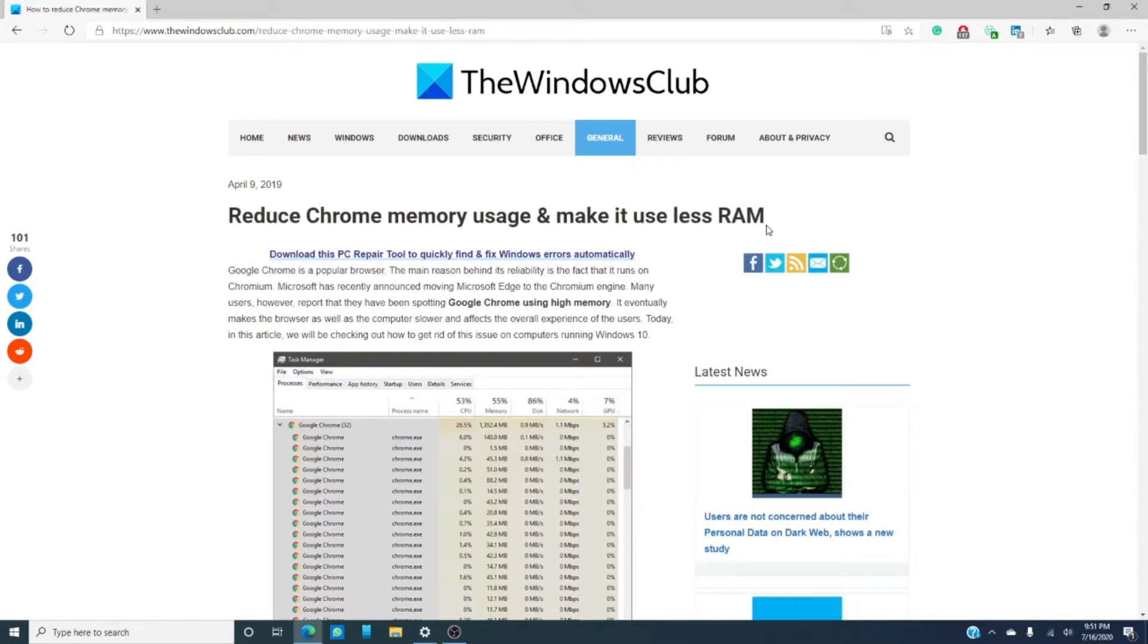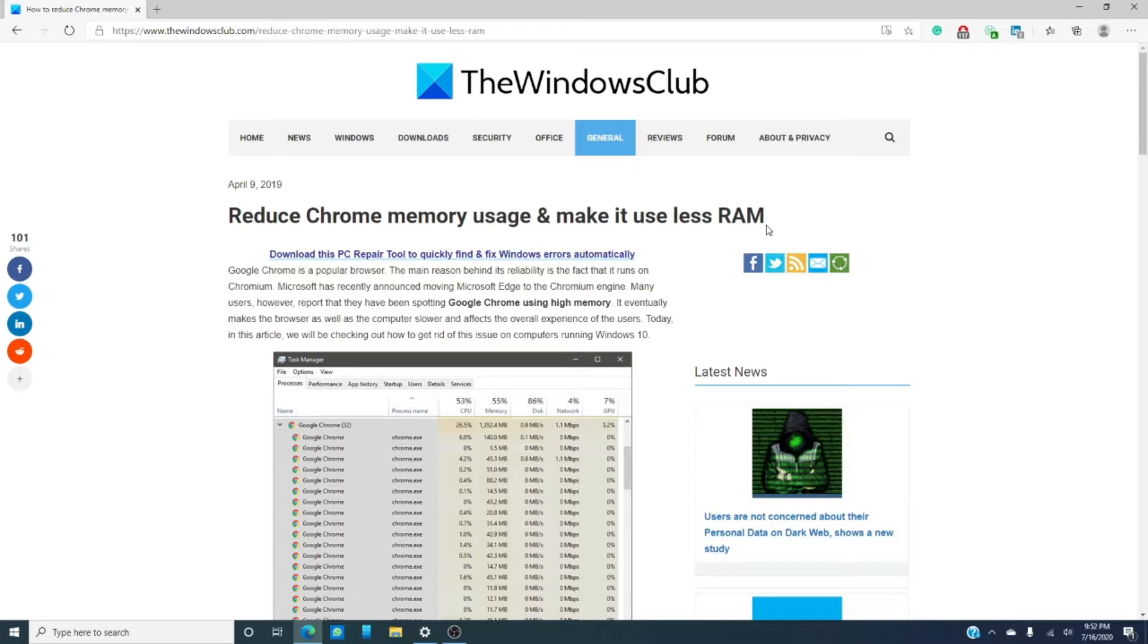If that still does not fix the problem, you can just uninstall Chrome and reinstall it. It will be a pain unless you back up bookmarks and passwords, but it would give you a clean slate.